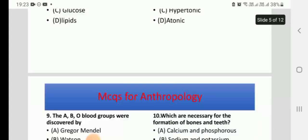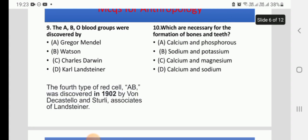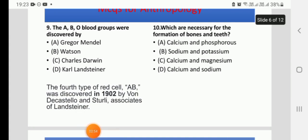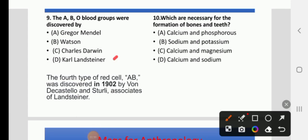Question 9: The ABO blood groups were discovered by — options: George Mendel, Watson, Charles Darwin, or Karl Landsteiner. The right answer is D, Landsteiner, in the year 1901. The fourth blood type AB was discovered in 1902 by Von de Castello and Sterling, associates of Landsteiner.